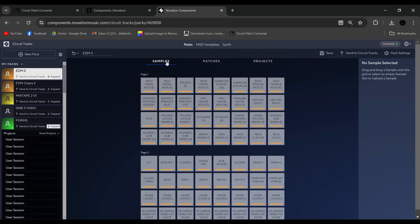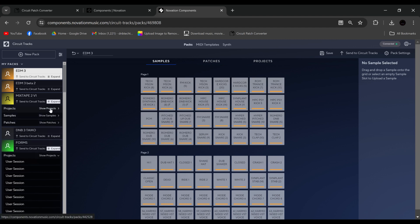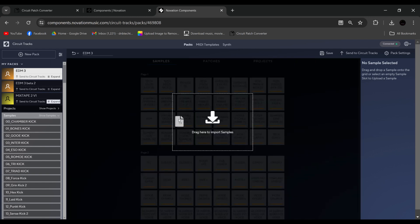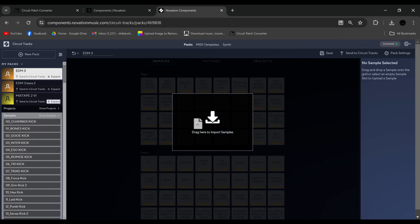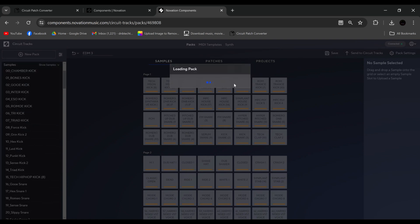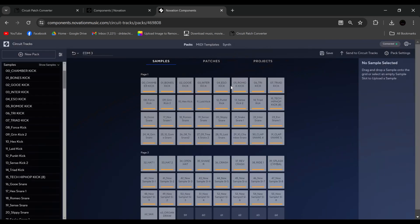We could also, for example, go to samples, and we could drag, if we drag from here, so you get this box, and we could replace all the samples at once, which is quite nice.